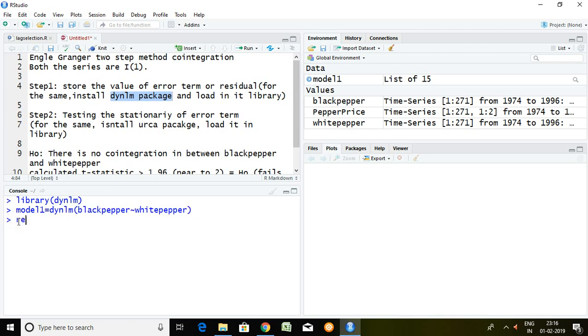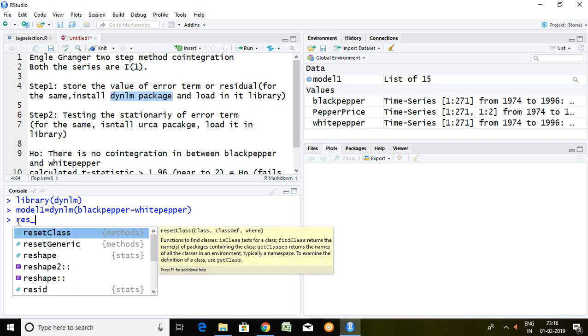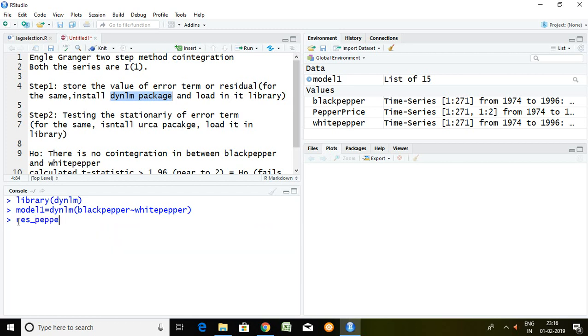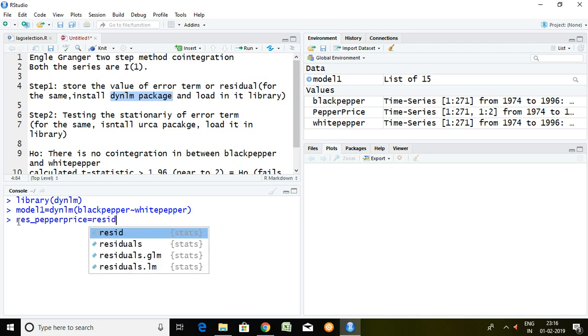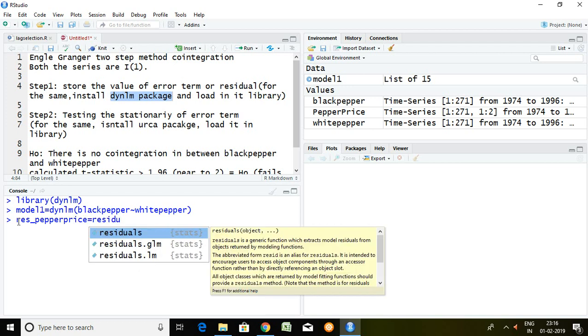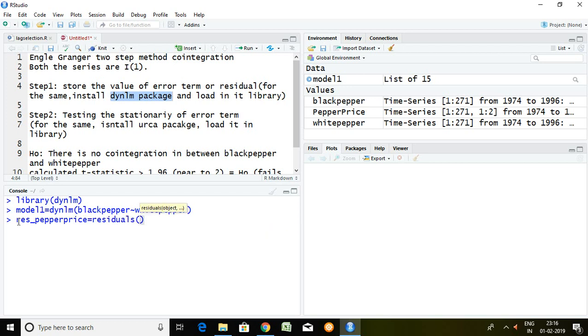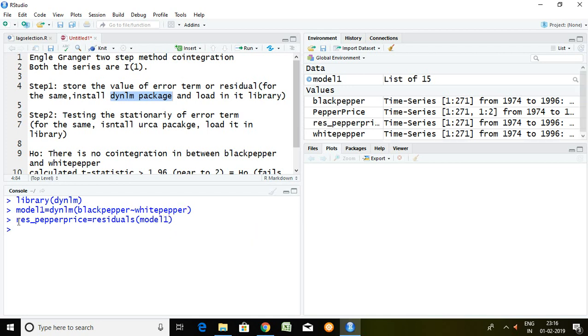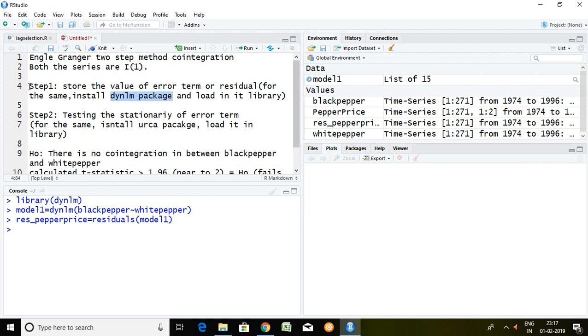Now we have model1 which includes dynamic linear model between black paper and white paper. After writing this, we can save the residual value of paper price. Simply I write here res_paperprice equal to residuals and model1. Enter. Now residual of model1 has been stored in res_paperprice. So step number first is done here.